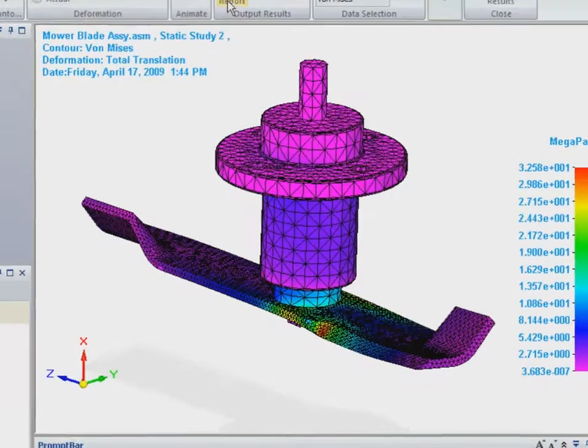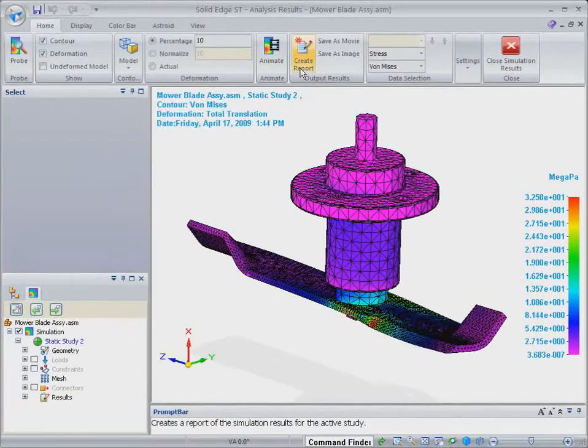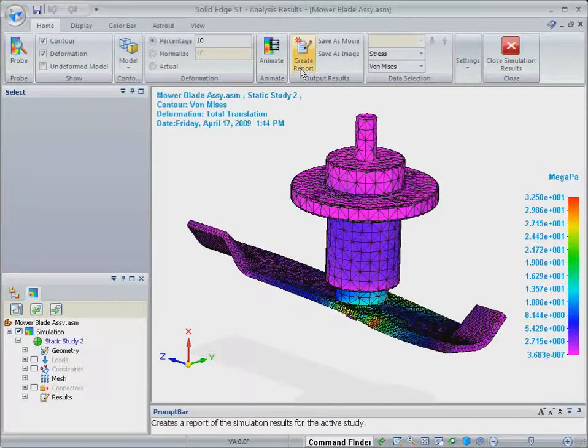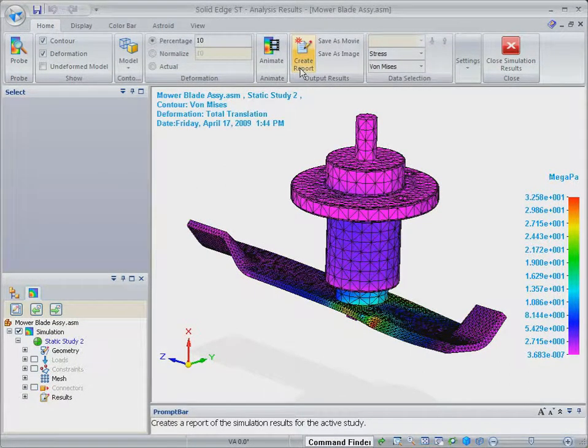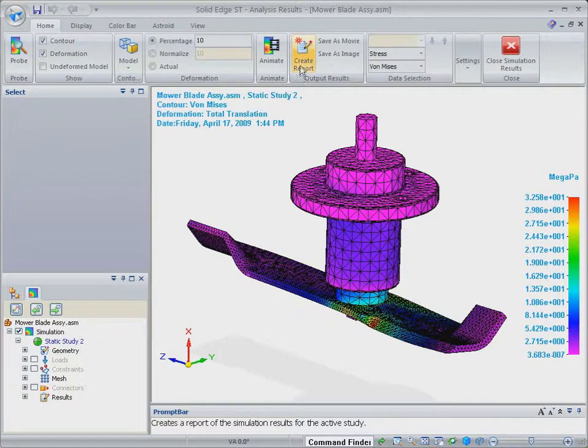The ability to validate the design digitally using Solid Edge simulation like this allows you to increase the quality of the product and ensure that it will not fail in the field.